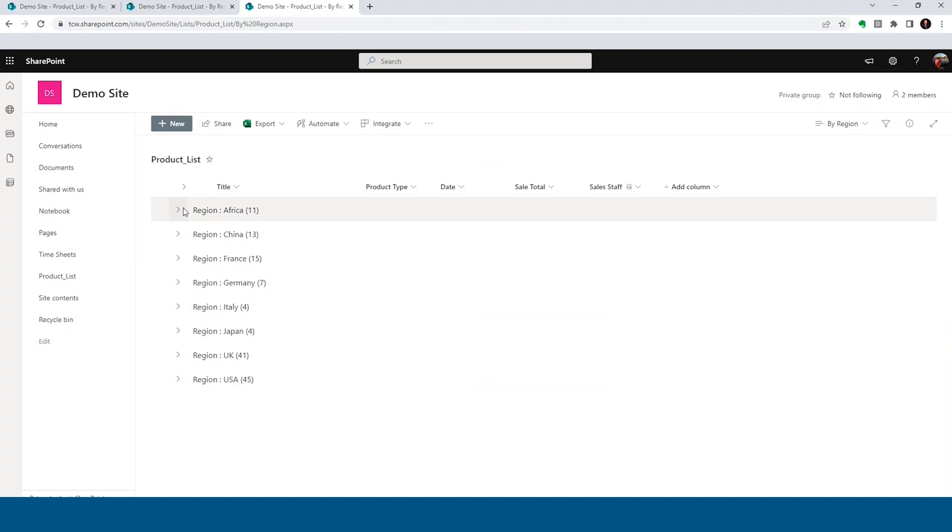He calls you up. Hey, David, we've got a problem here. I need to know what each salesperson's totals were for that. Is there any, it's probably not possible, is it? Let me see what I can do.